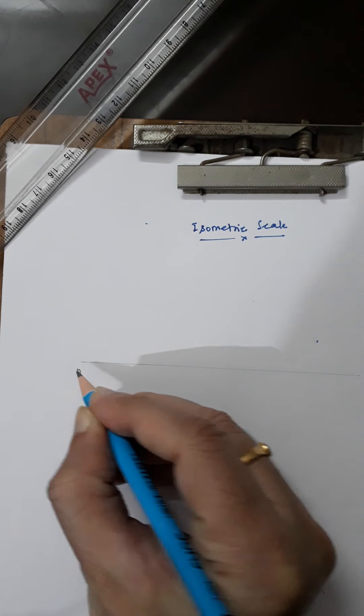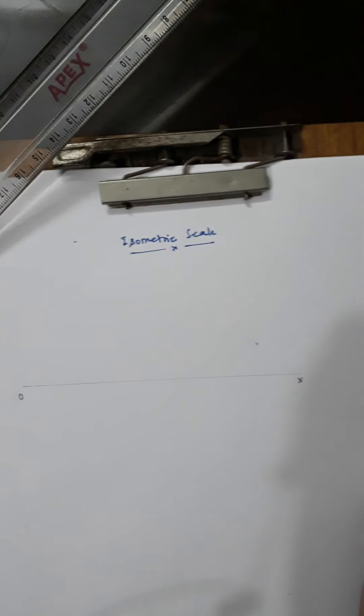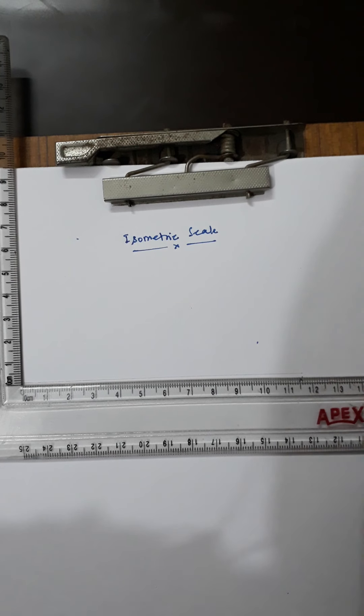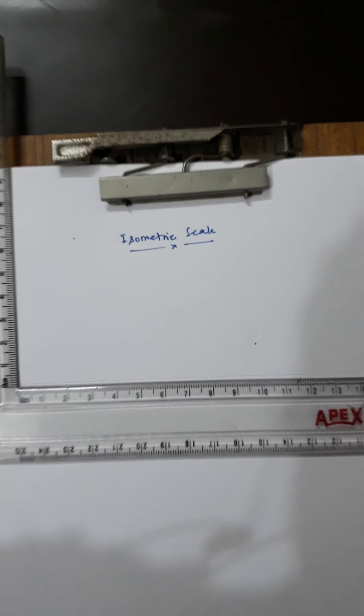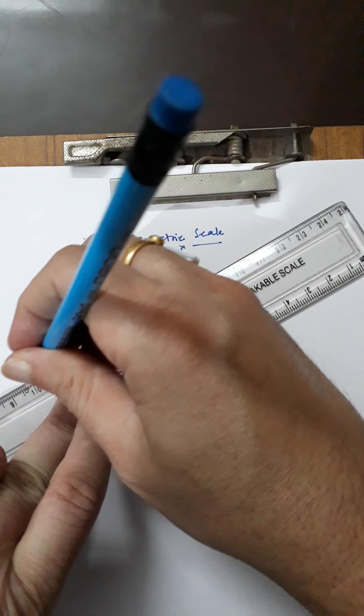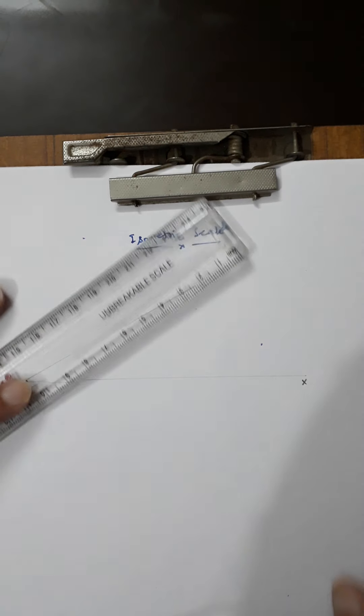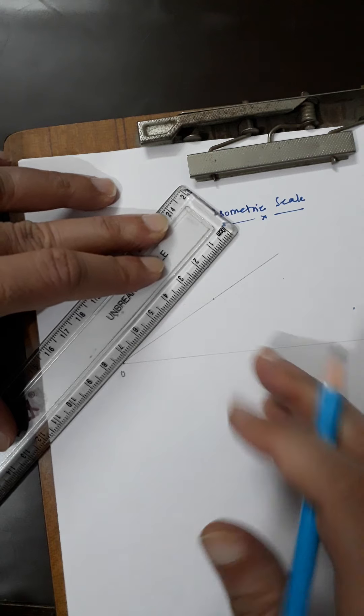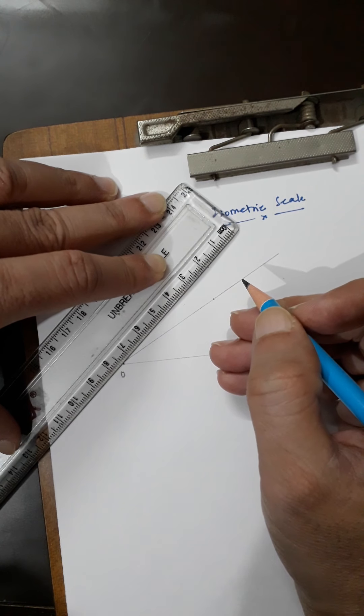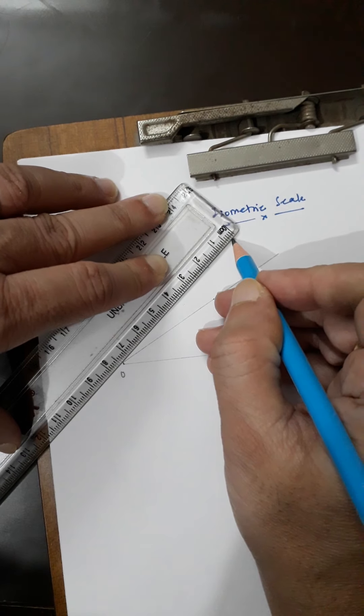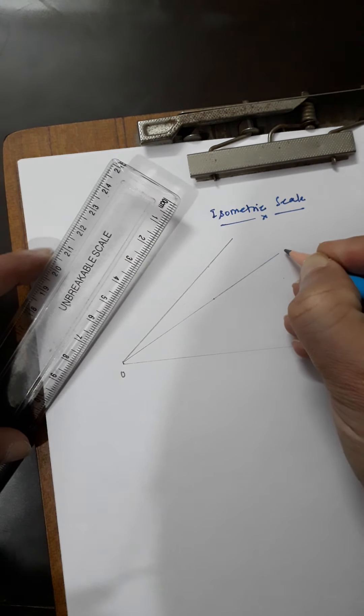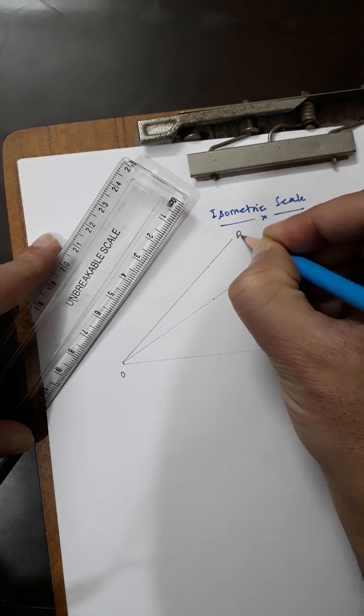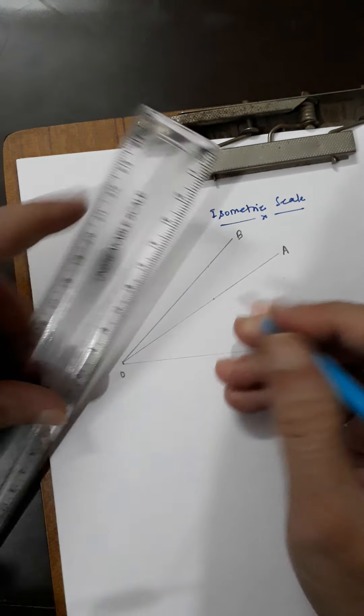From point O, draw a 30 degree line and a 45 degree line. I will draw the 30 degree line first, and then the 45 degree line which I have already measured. This is OA and this is OB.